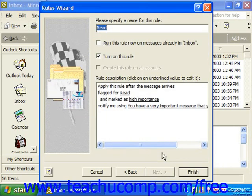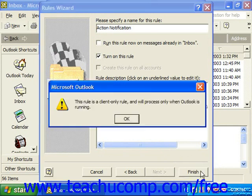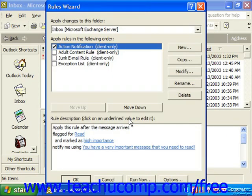In the last screen, give a name for the rule. You can choose whether to run the rule now on messages already received, or simply turn the rule on. Check the checkboxes as needed and click Finish. The rule will then appear in the Rules Wizard.